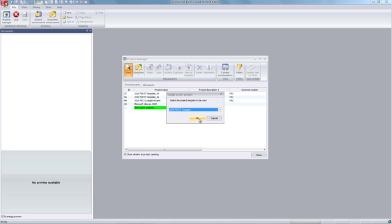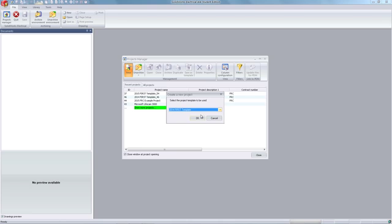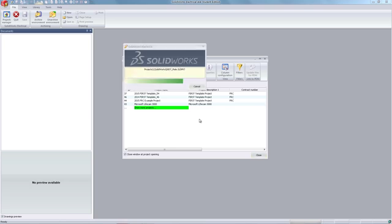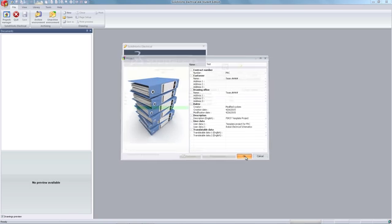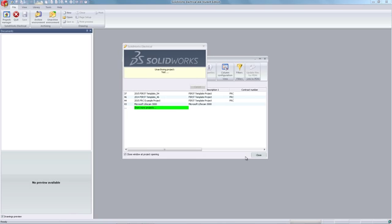You will now be able to choose the template that you would like to use from the drop-down menu. In this case, the 2013 Force Robotics template. You may now enter the name, which in our case we will use as test, as well as other project information that you would like to have. Click OK.